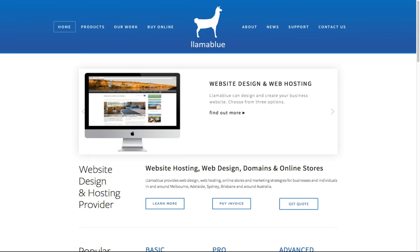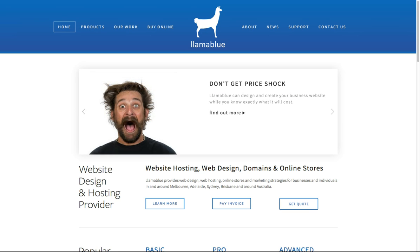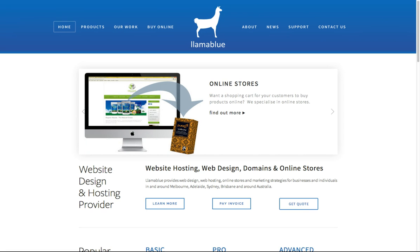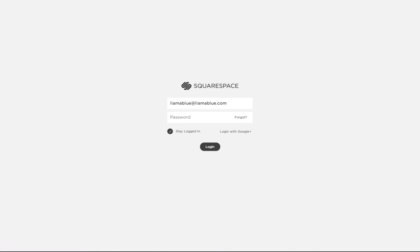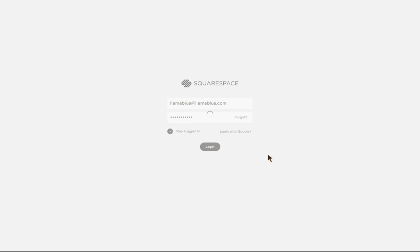For today's demonstration we're at the LamaBlue website — LamaBlue.com.au. To log in to your website, all you have to do is put forward slash config and hit enter. This will take you to a login page where you'll have two login details: a username and a password. If you don't have a password, contact us and we'll organise one for you.